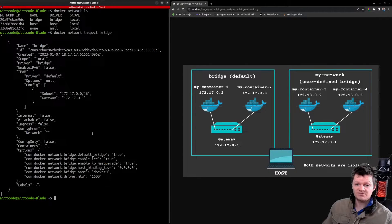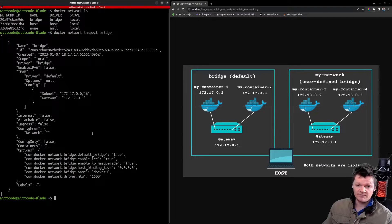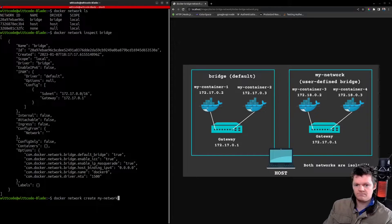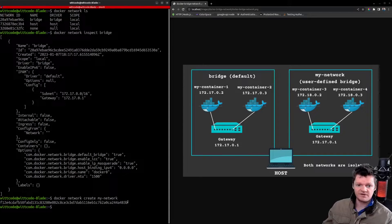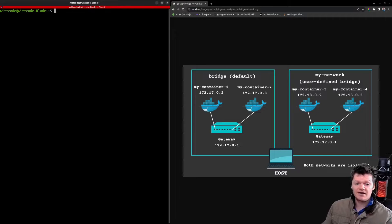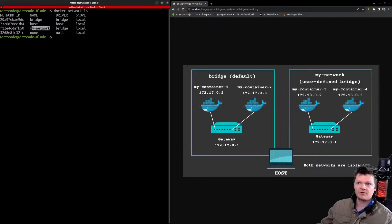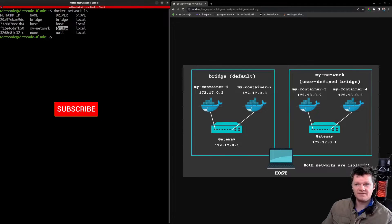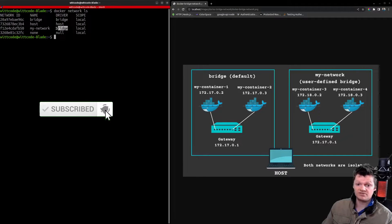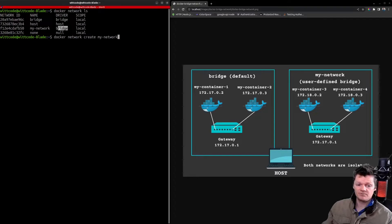Let's create our own Docker bridge network. We can do this with the docker network create command, then provide a network name. It will return the ID of the new network. If we list our Docker networks, we can see my network with the driver as bridge. This is because by default, Docker networks are bridge networks if no network type is supplied — since we didn't supply a type, the default bridge is used.